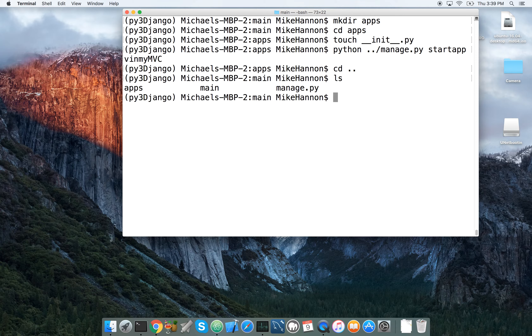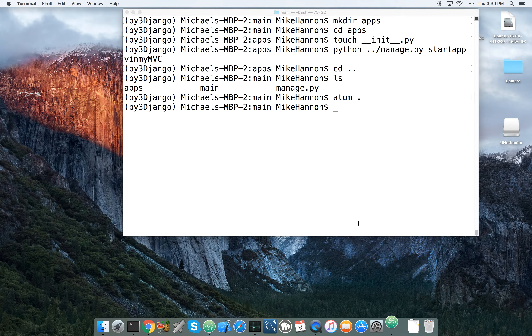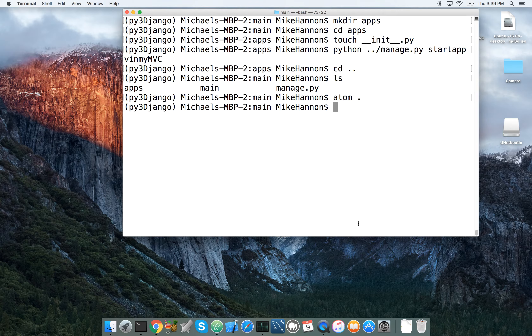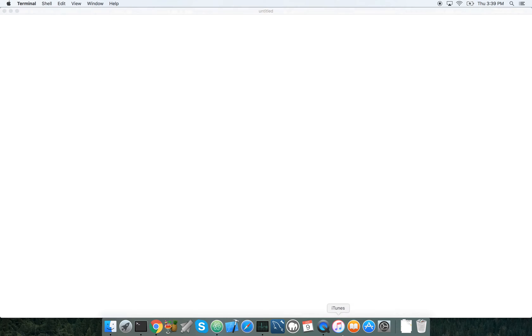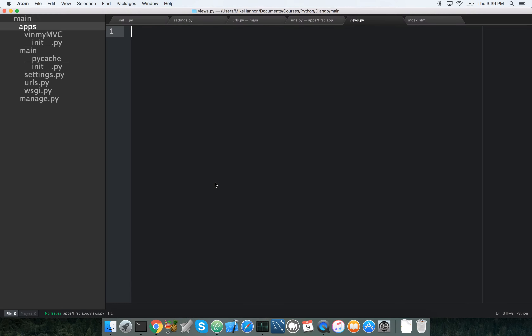I went back up a directory and now I'm sitting at main, and I'm going to start Atom up. The things we're going to be doing: we're going to add v_in_my_mvc to our settings, then play around with our URLs so that a URL goes to our app's URLs, and from there we'll make a view and set up some templates.